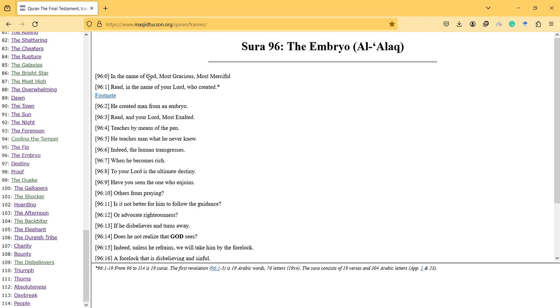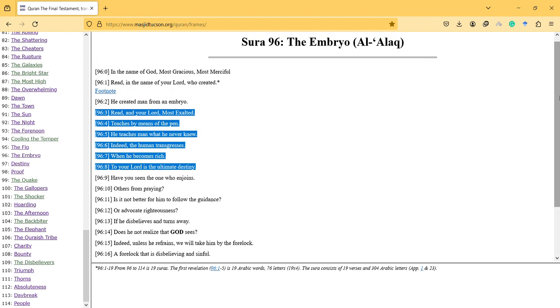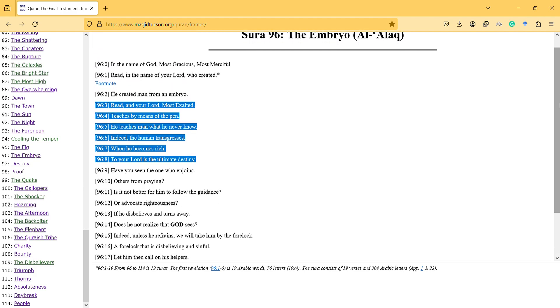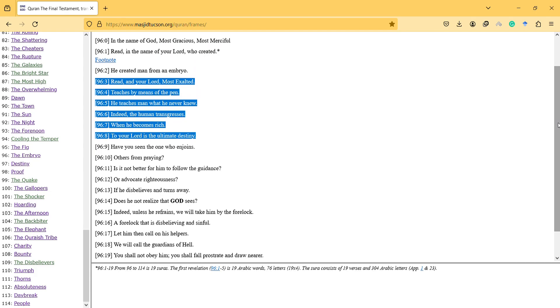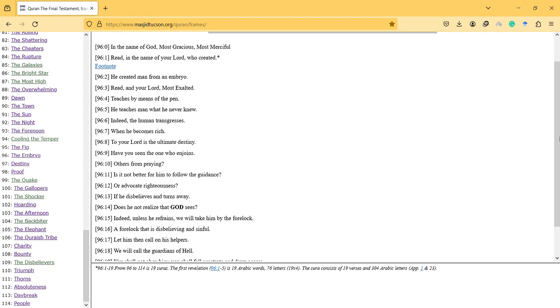In the name of God, most gracious, most merciful. Read in the name of your Lord who created. He created a man from an embryo. So starting with read, they say that this is not good because there is nothing to read yet.